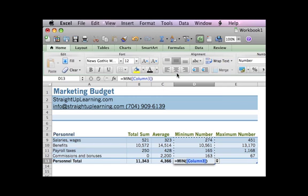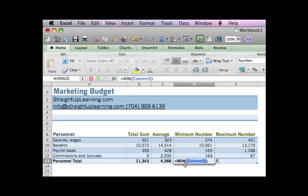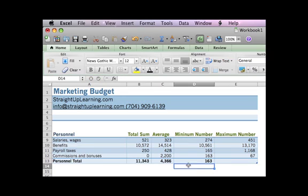Click there. It puts the formula in that cell. I'm going to hit enter and now it gives me the minimum number.